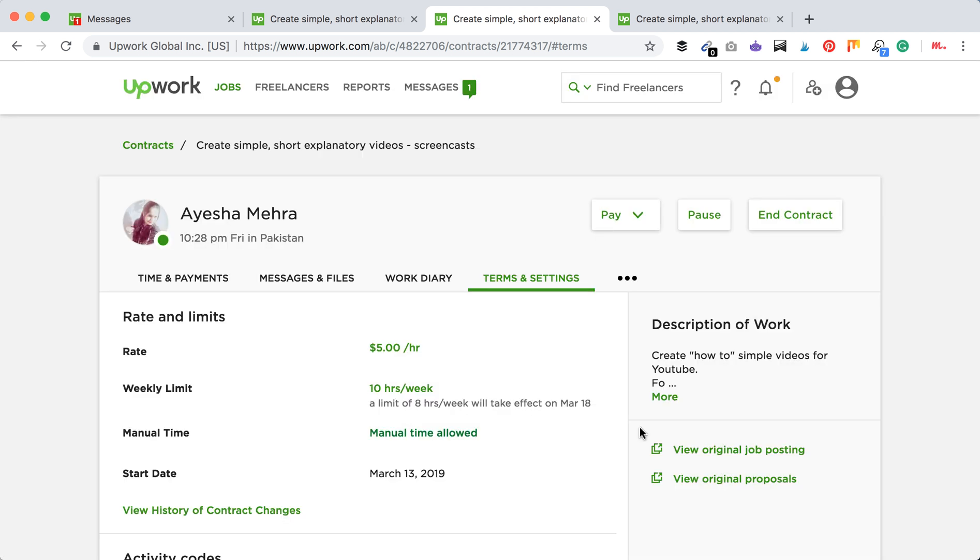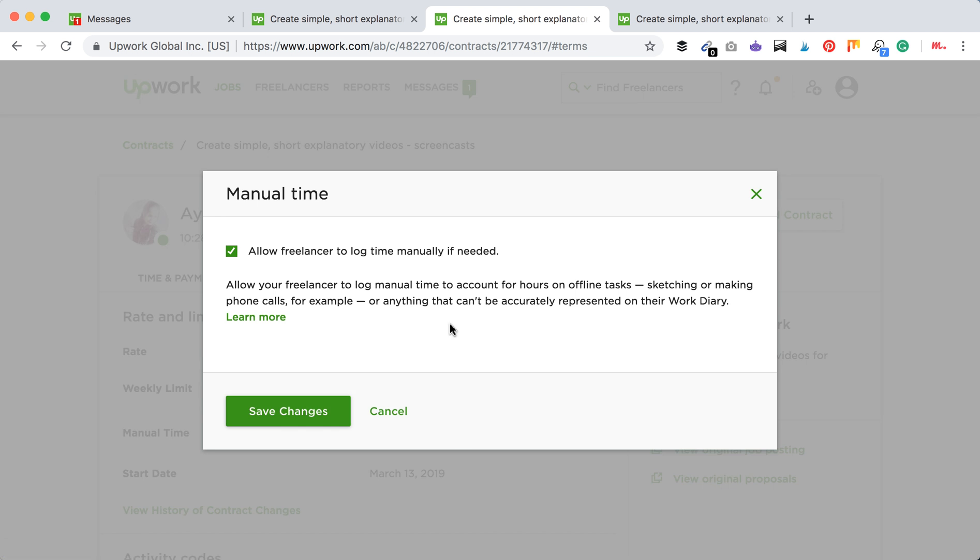For those who don't know what it is, allow your freelancer to log manual time to account for hours on offline tasks. So if you think there is some work which can be done offline and you trust your freelancer, you can allow manual time.